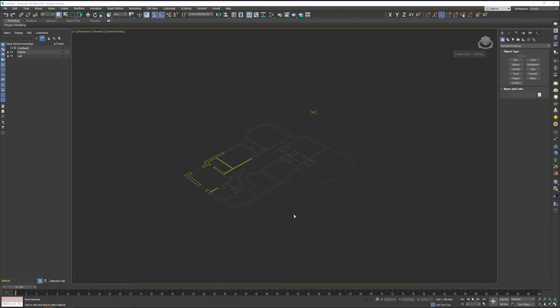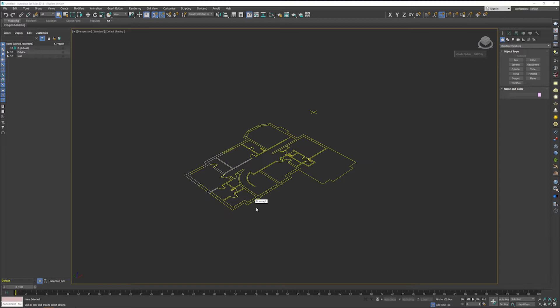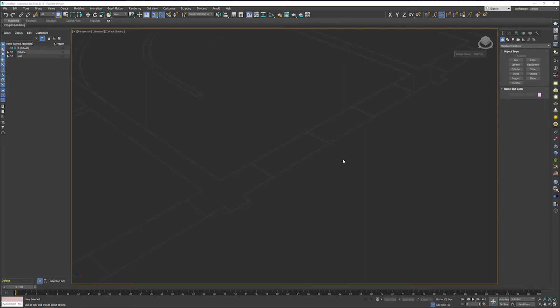As we start to zoom in now, we're going to start doing our very first method for creating walls in 3ds Max.